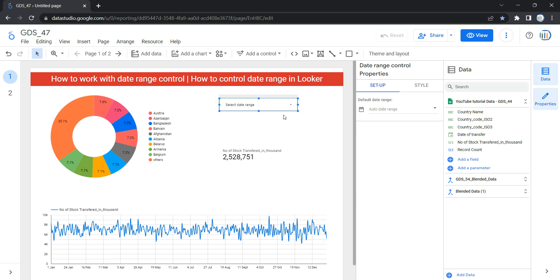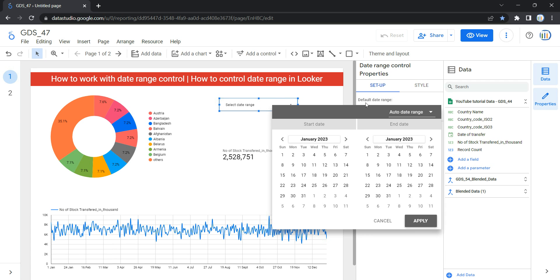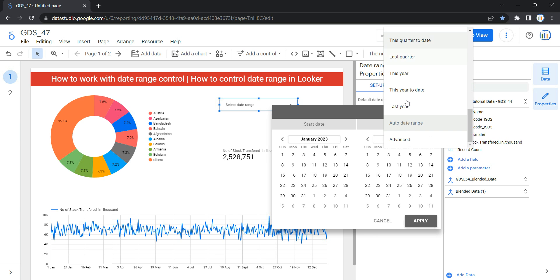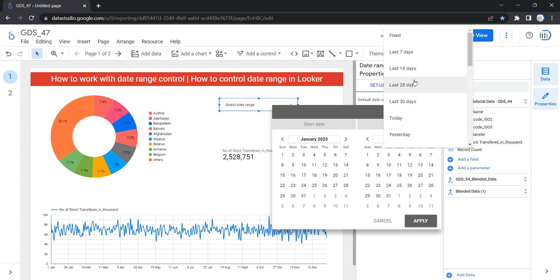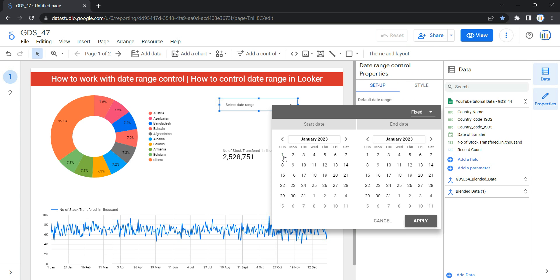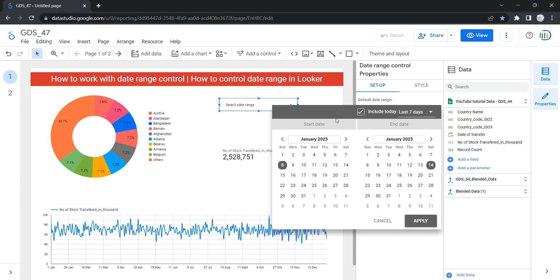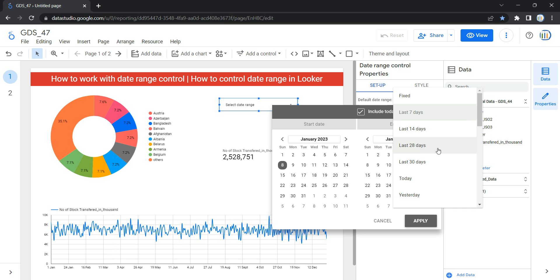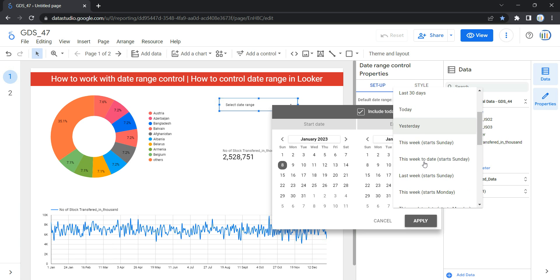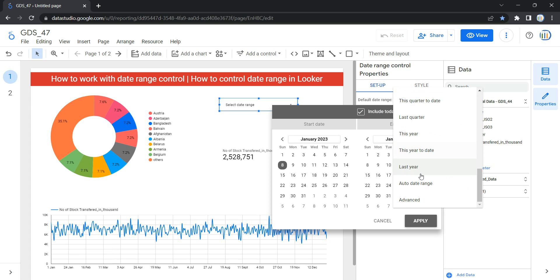Once you add it, you can start setting the default date range or leave it to auto. From here you can select the default date range — that is the by-default selection of Looker — or select specific dates. You have options like Fixed Date, where you add a start and end date, Last 7 Days, Last 14 Days, Last 28 Days, Last 30 Days, Today, Yesterday, and many more options available.